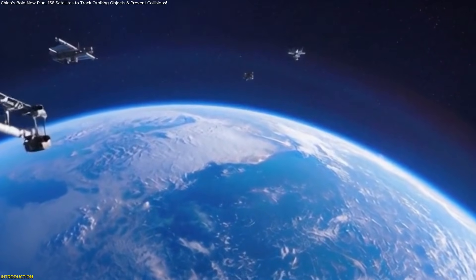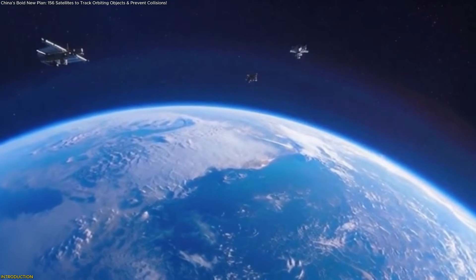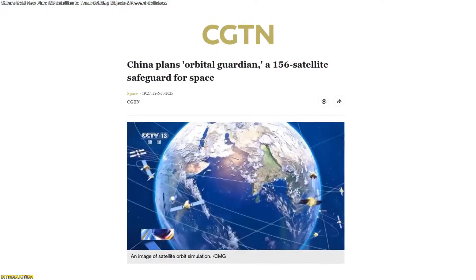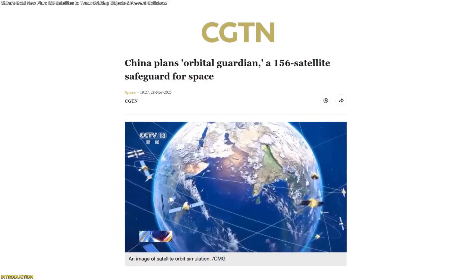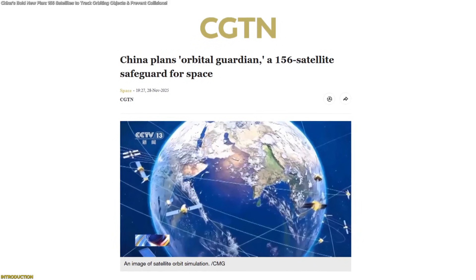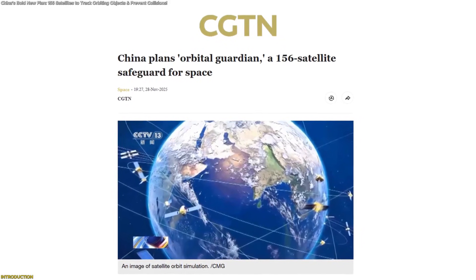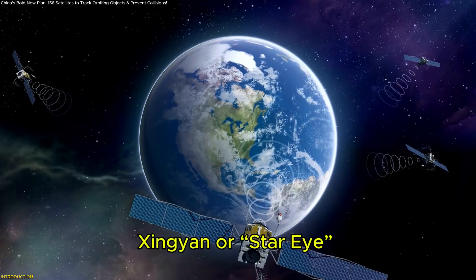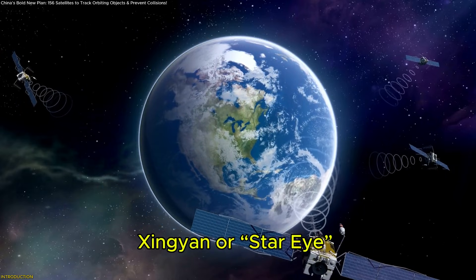High above Earth, a silent transformation is unfolding. China is preparing to launch 156 AI-powered satellites, a vast constellation called Xinyin, or Star Eye.